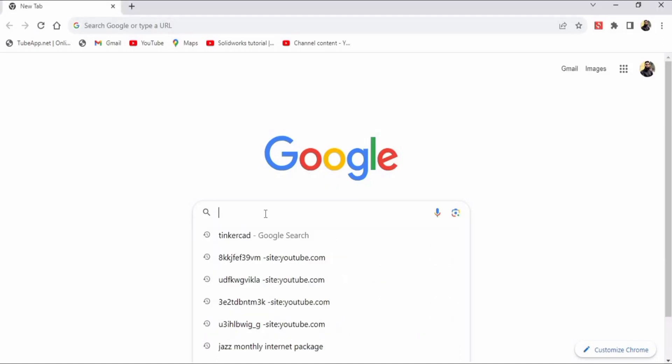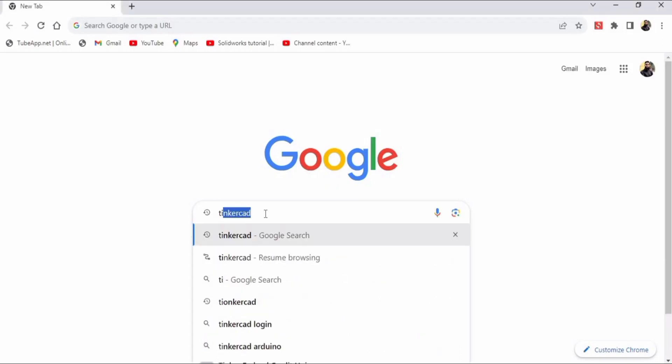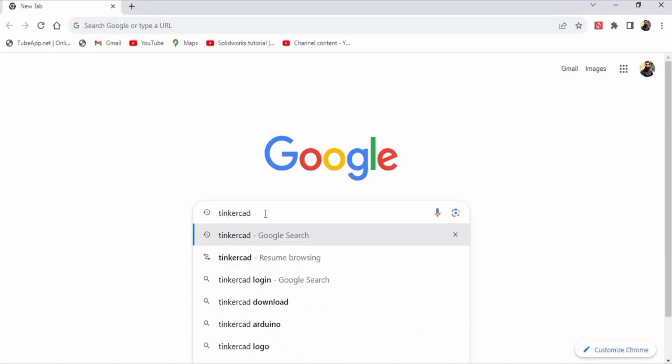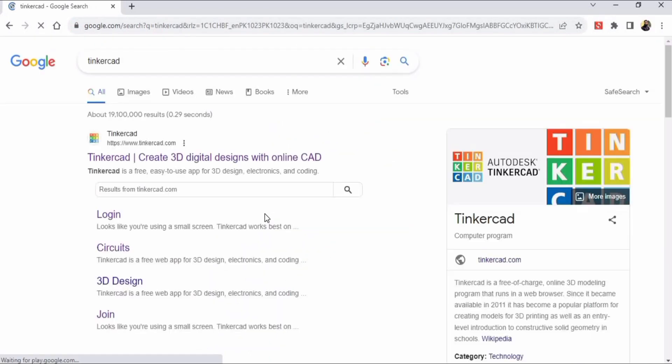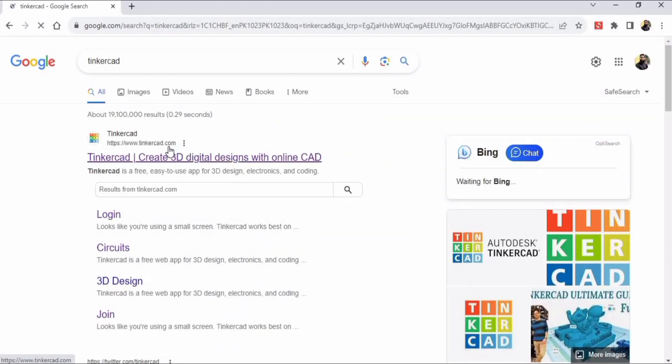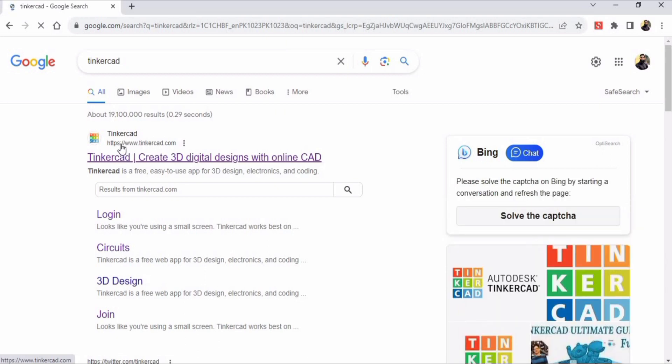Welcome to this video in which you will learn how to log into Tinkercad. Type Tinkercad in your Google search, press enter, and the website www.tinkercad.com will appear. Click the first link.